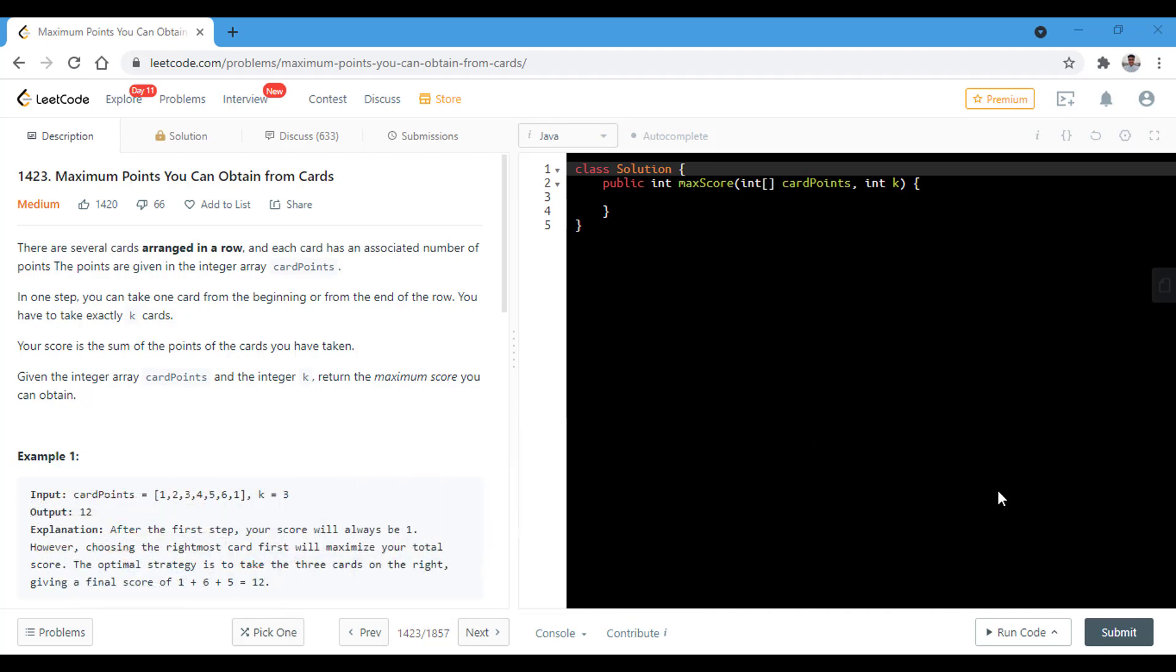In this question we are given several cards arranged in a row and each card has an associated number of points. The points are given in the integer array. In one step we can take one card from the beginning or from the end of the row. And you have to take exactly k cards.